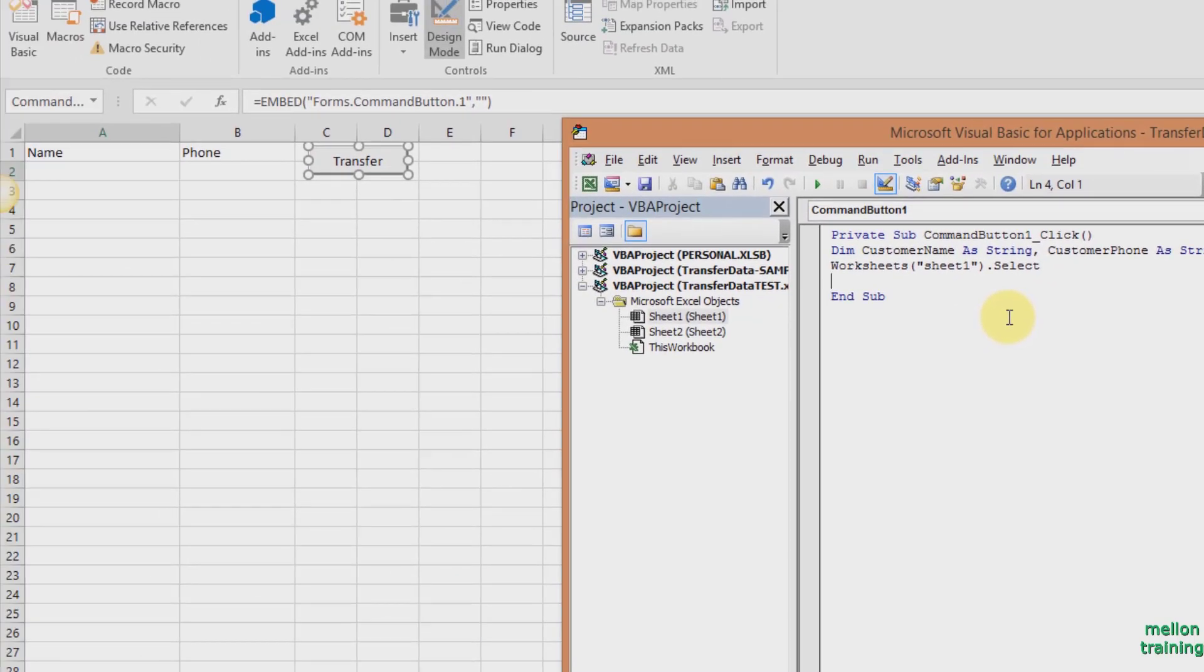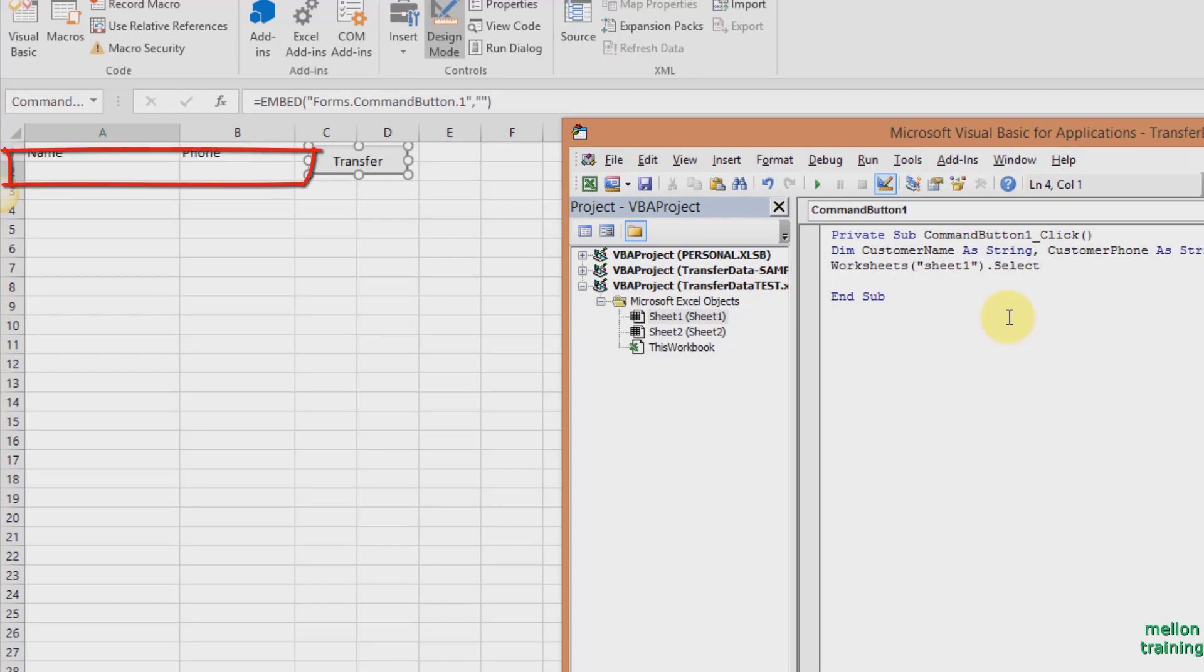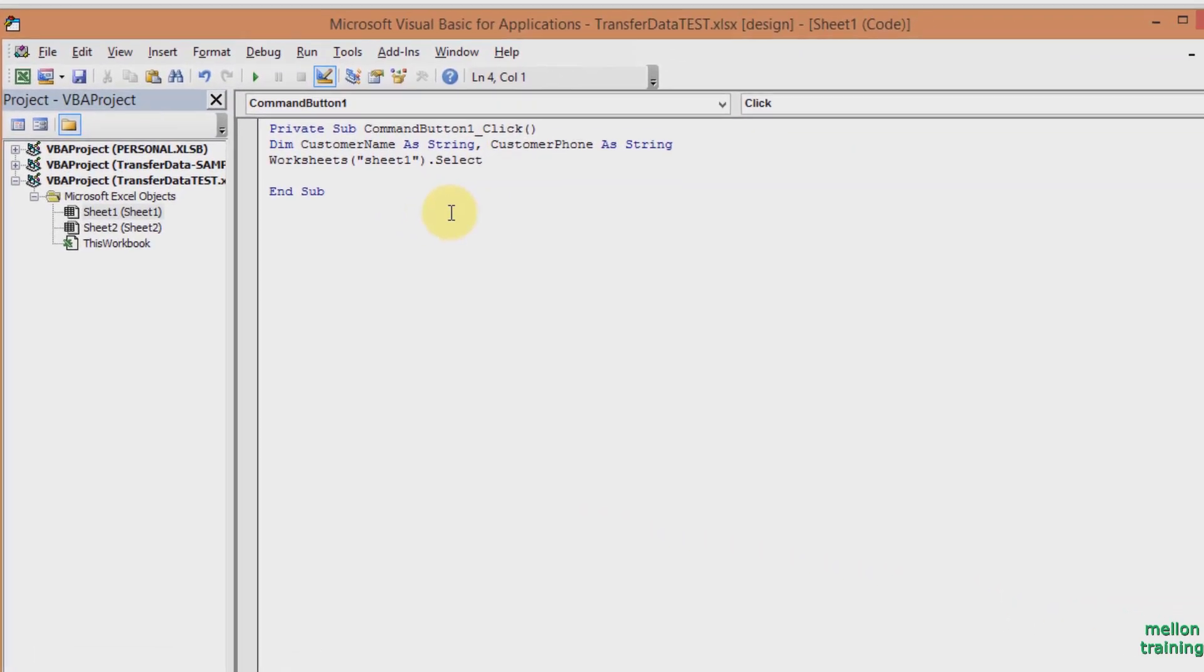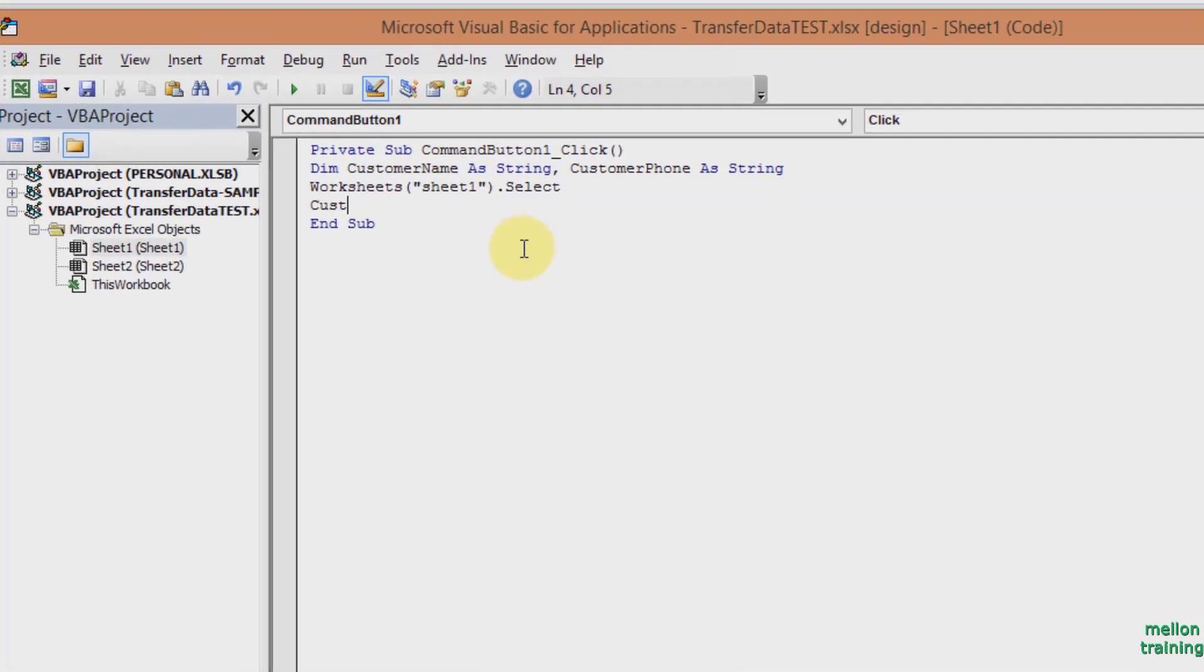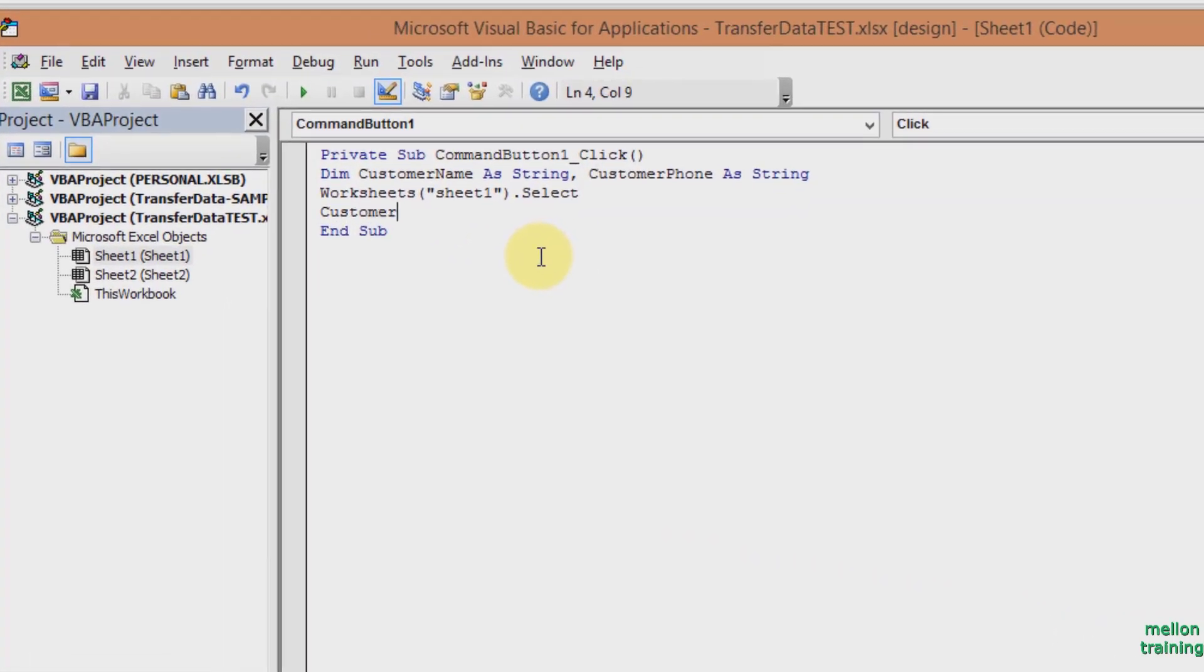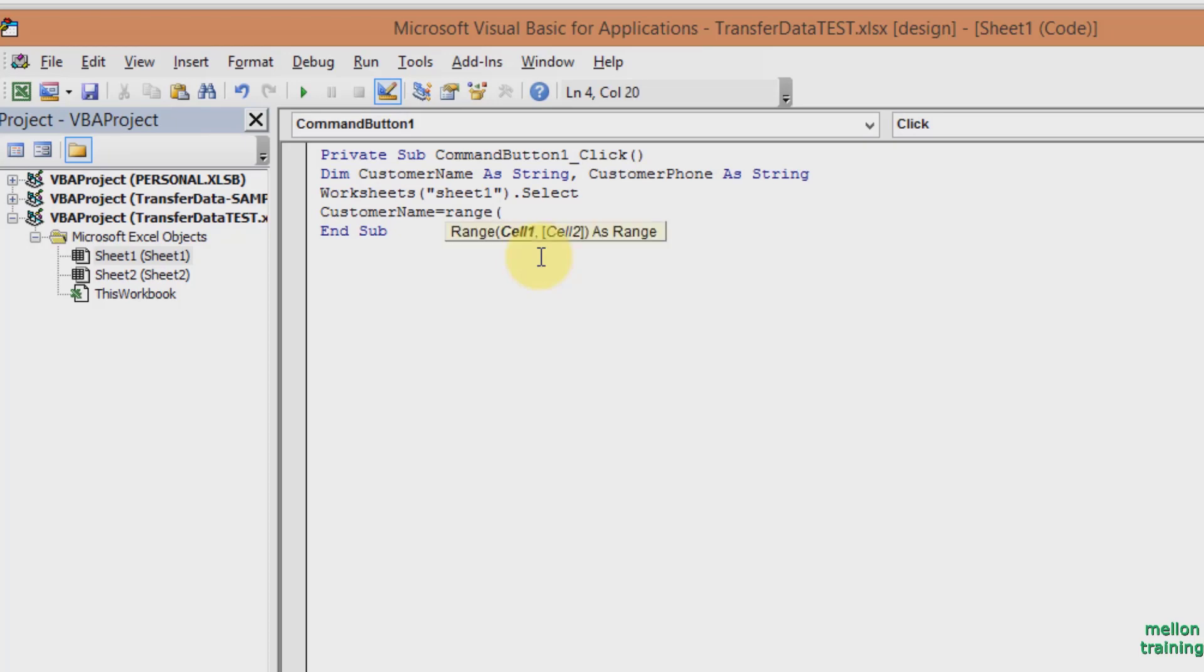Now we have to define the range of our data. Return to Excel workbook and as you can see, the range that we are interested in is A2 to B2. Go back to VBA window and type CustomerName equals range, parenthesis, double quotes, and A2. Close the quotes and the parenthesis.